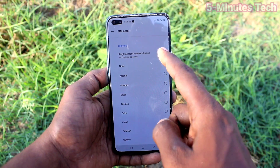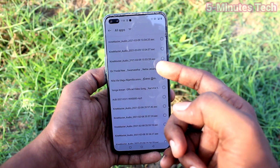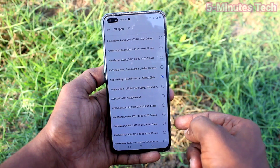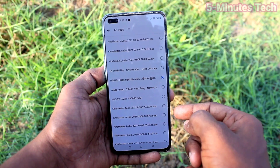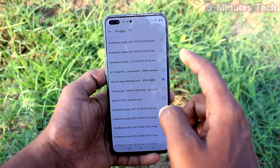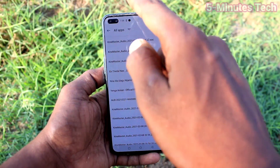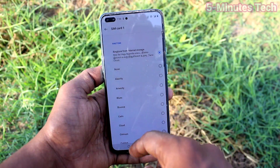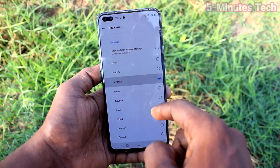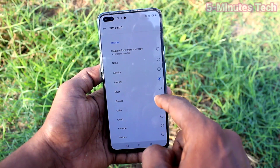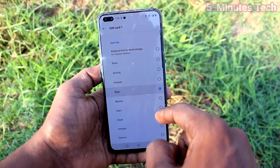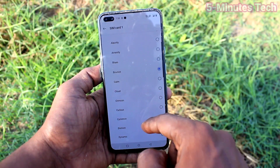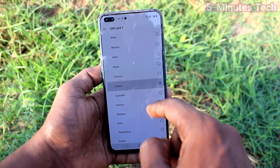Click on SIM card 1 and here you can select a ringtone from your local files. That is, if you have any ringtone in your phone, it can be selected here. Otherwise, these are all the system ringtones — just select any one and it will be applied.